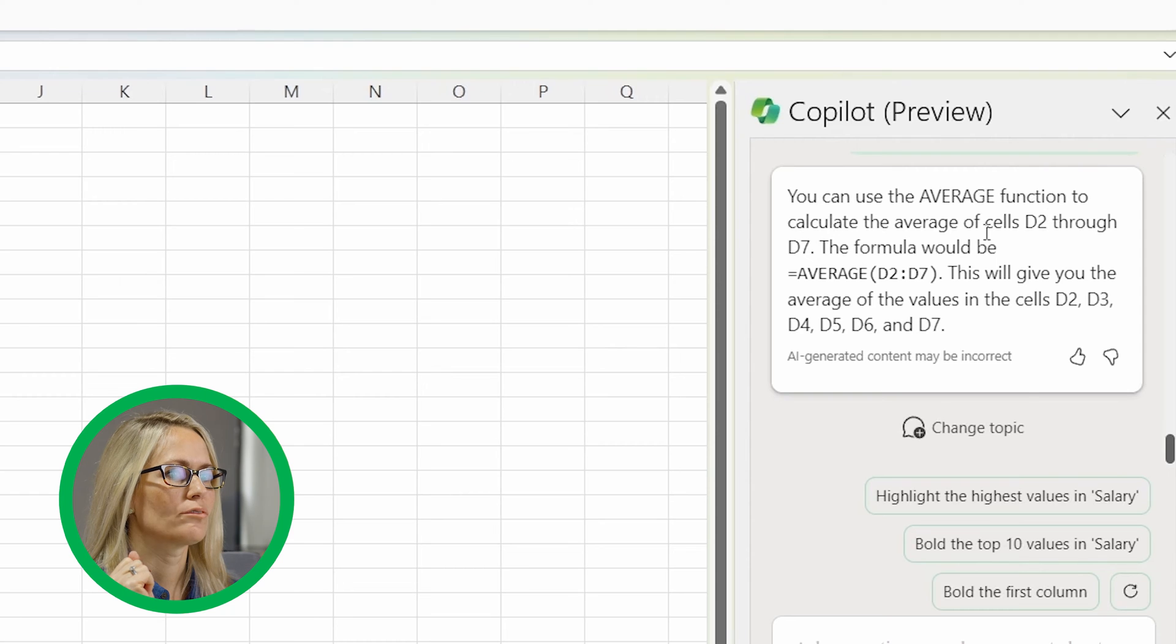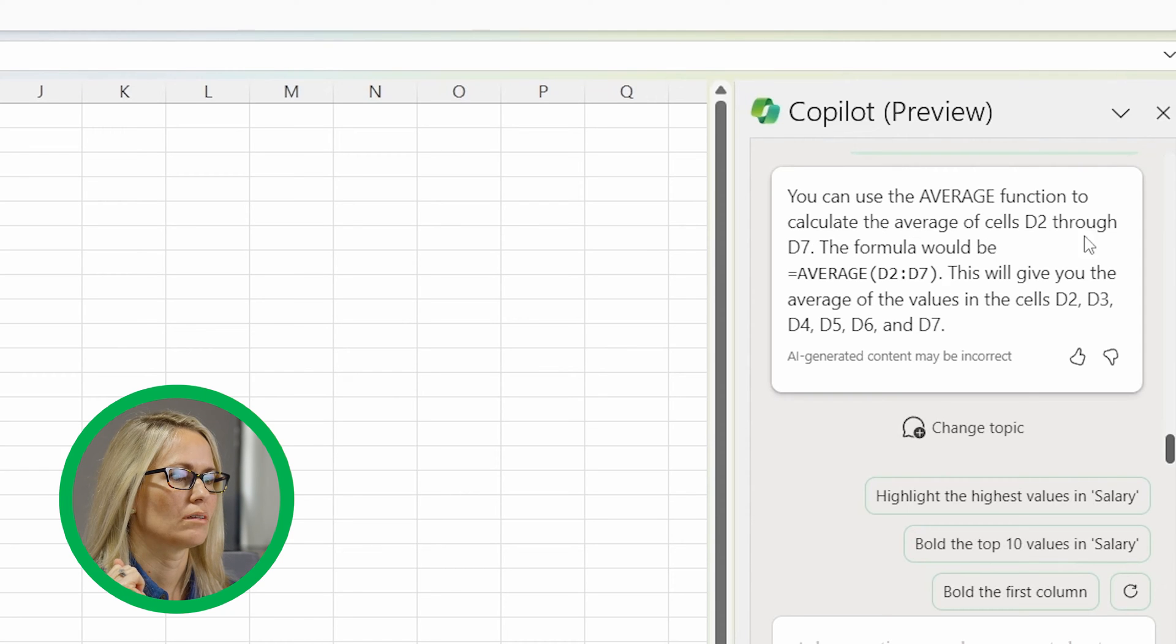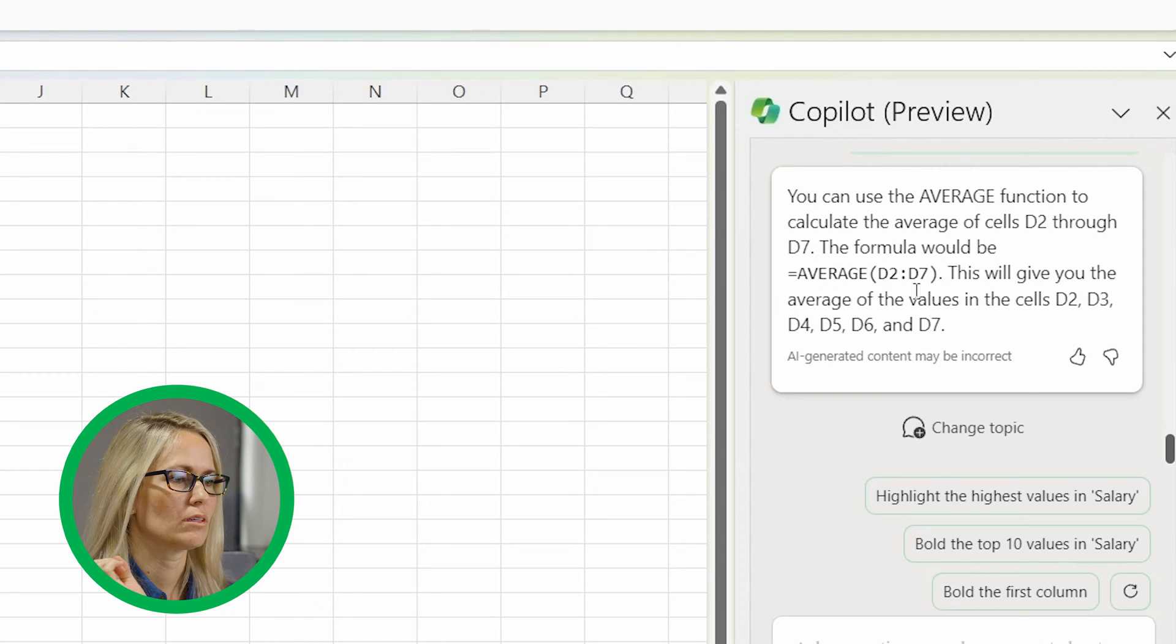This is kind of a simple version of what we use Excel formula bot for. We'll see how it does it here in Copilot. You can use the average function to calculate average D2 to D7, the average would be average D2 to D7 to give you the average.